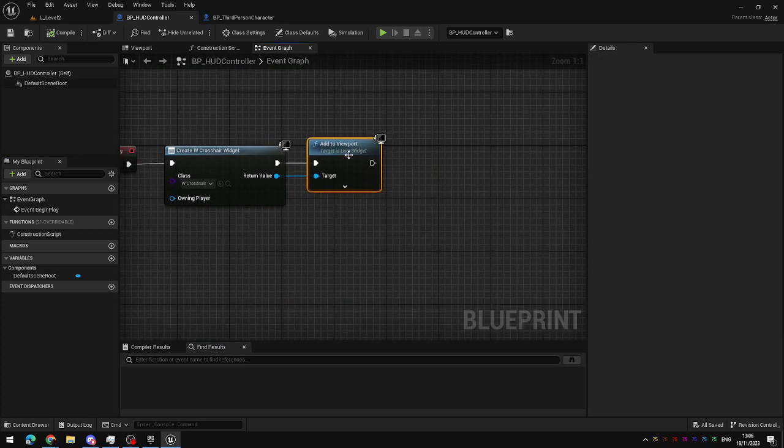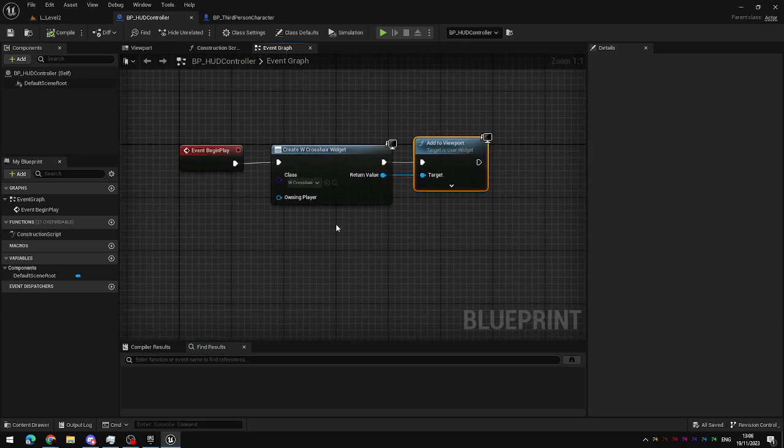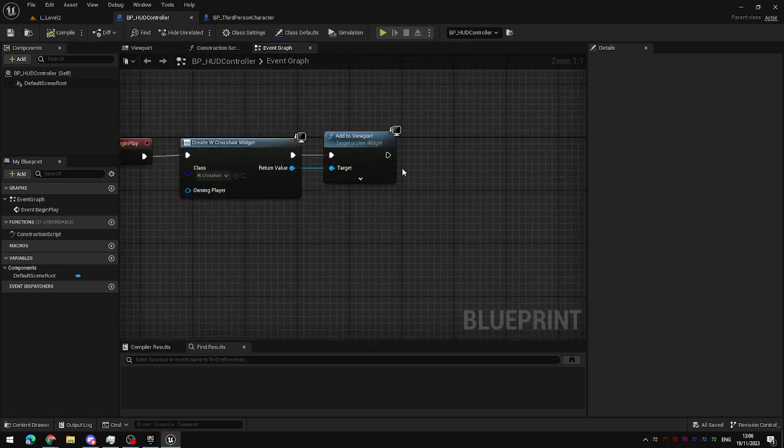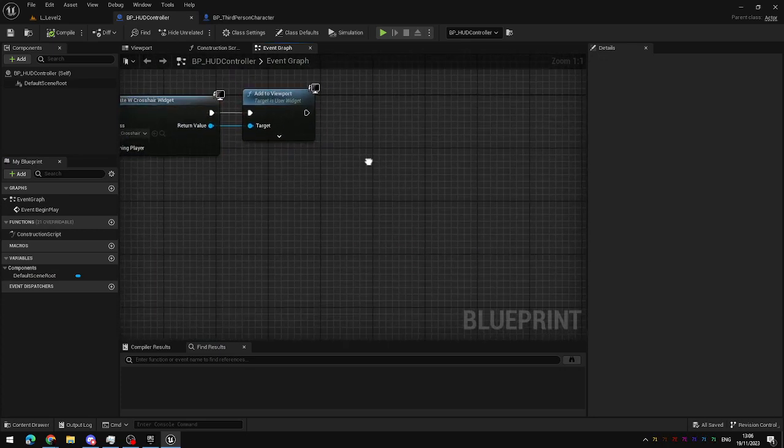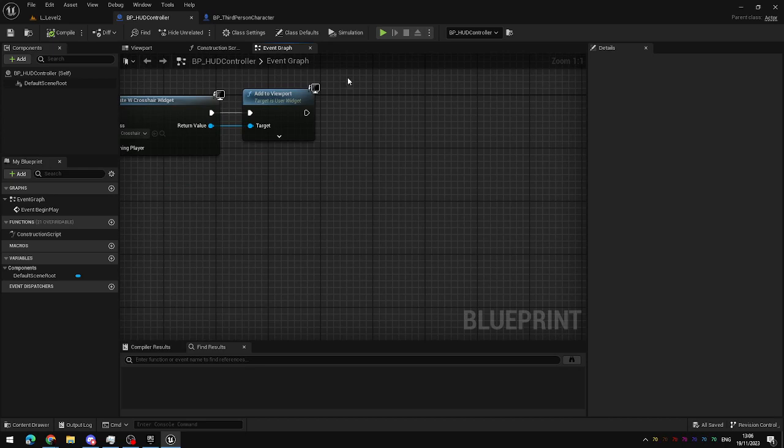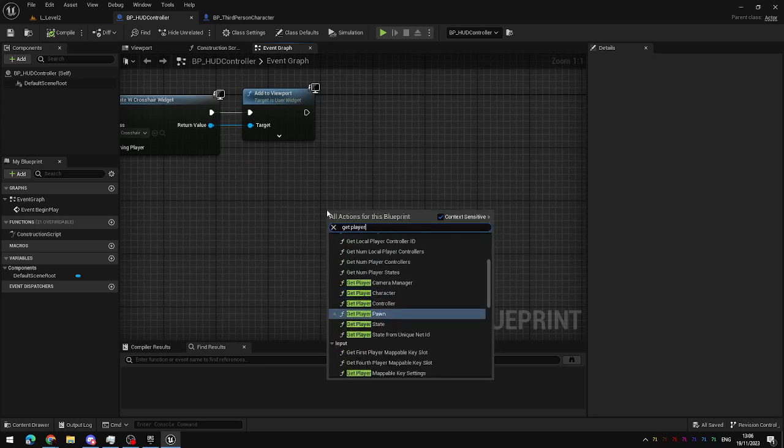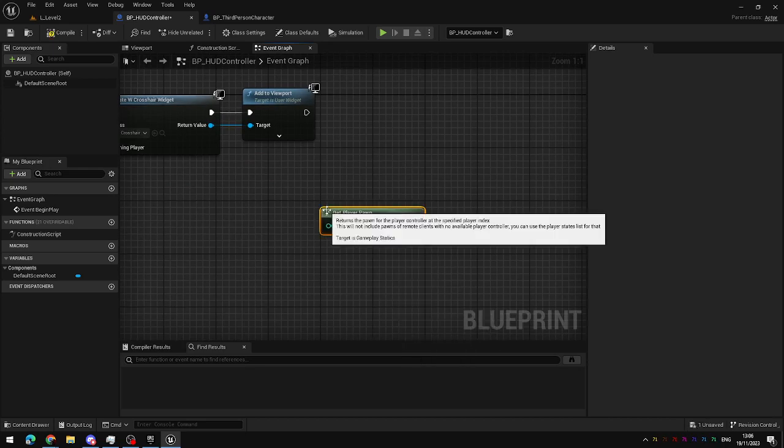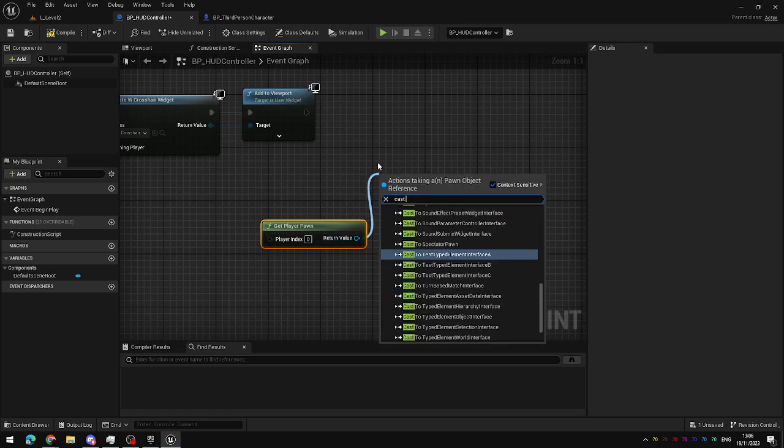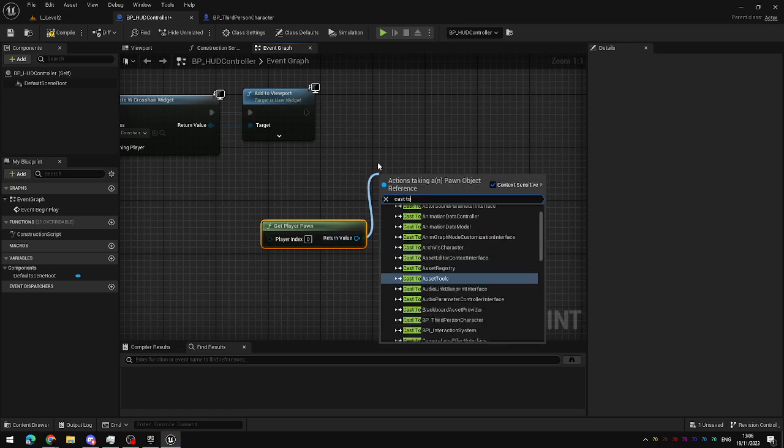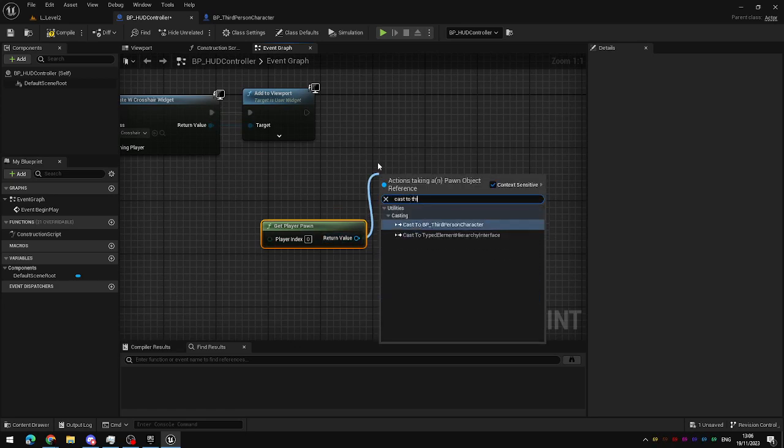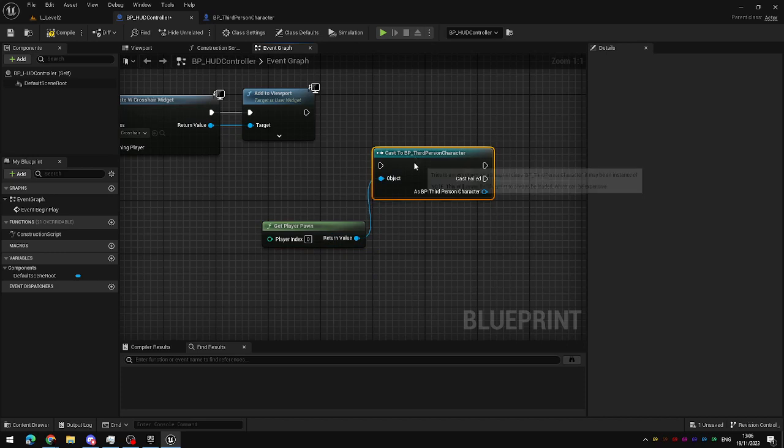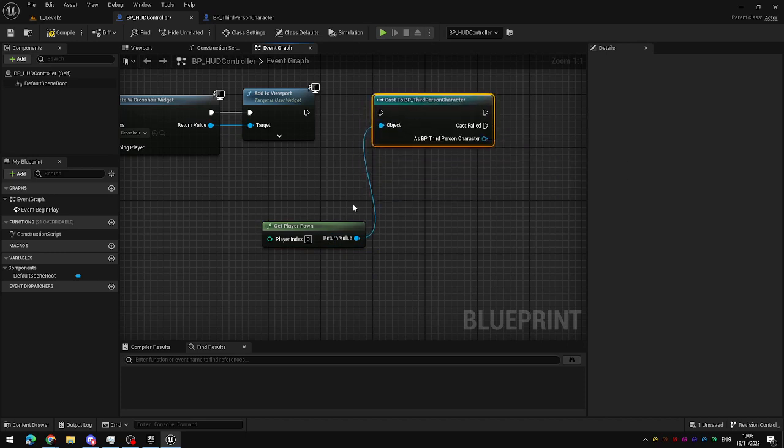Now, in your HUD controller blueprint, when you create the HUD and add it to the player's screen, we're just going to add an extra step in here, where we get the player character. Sorry, player pawn.